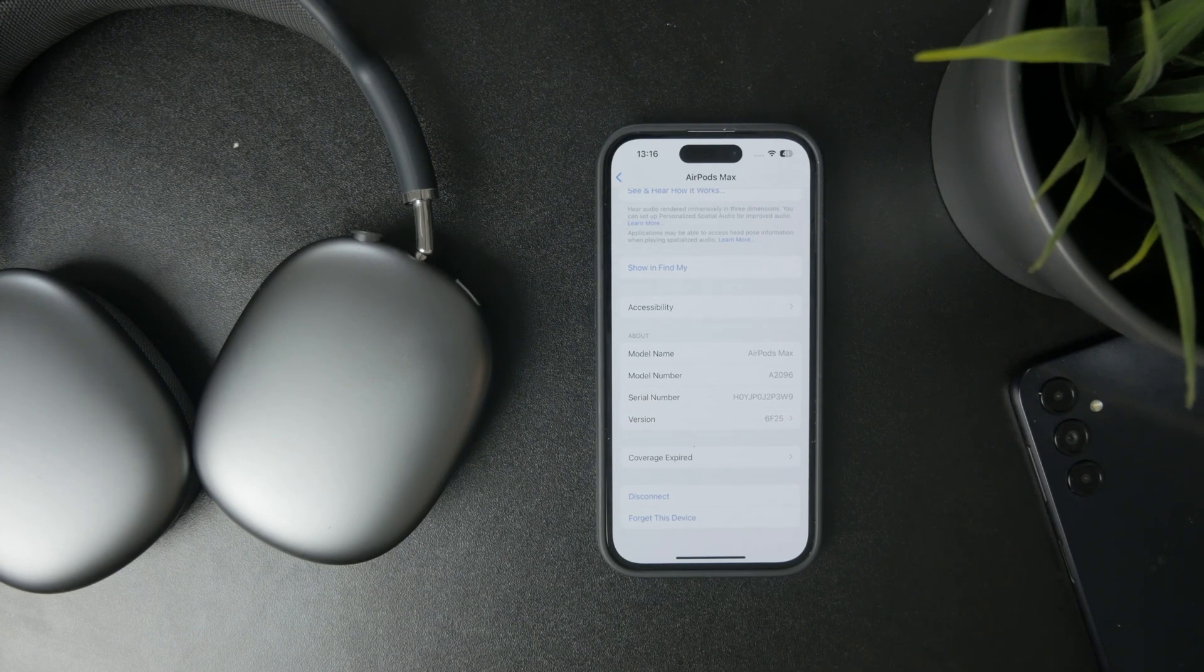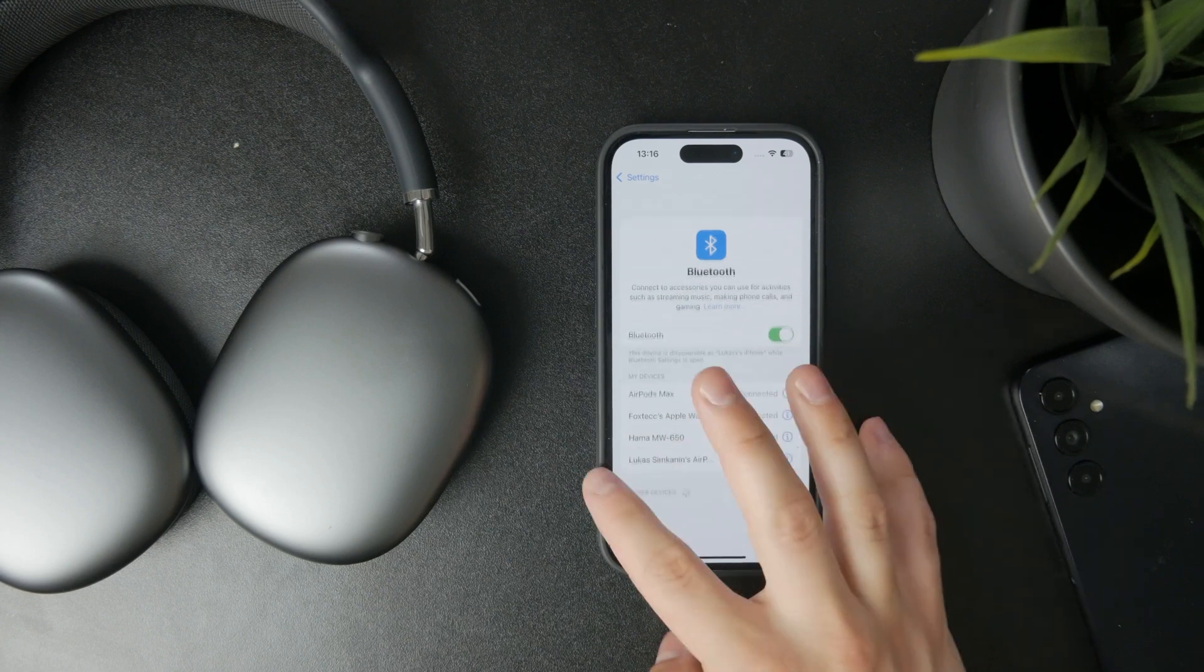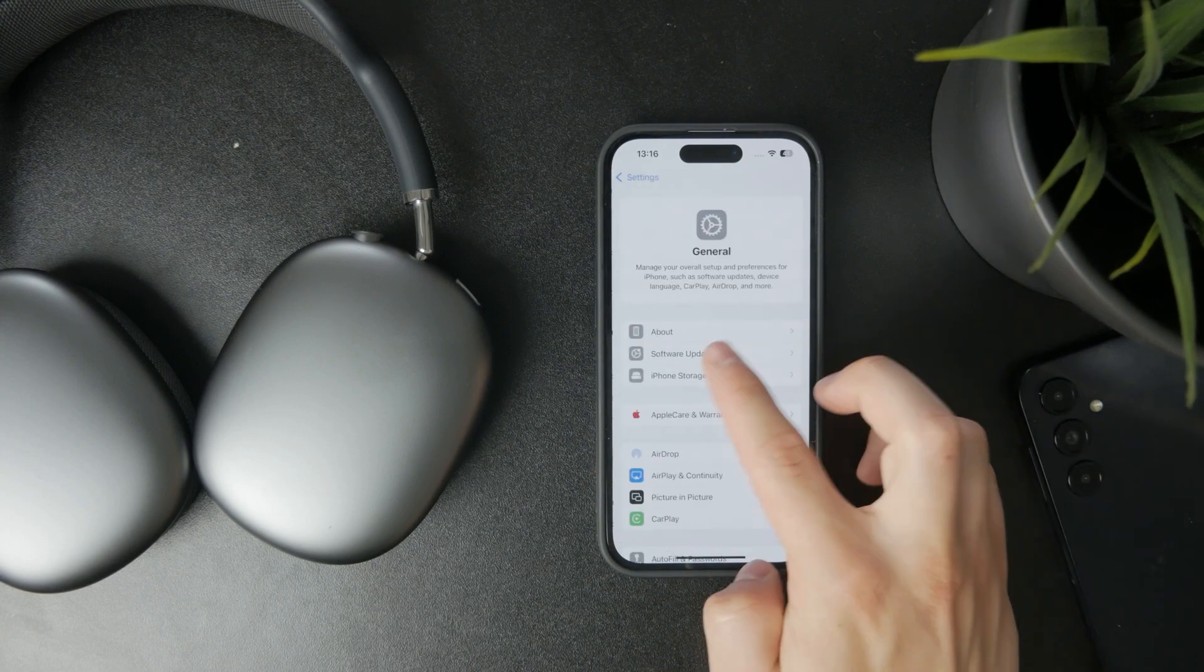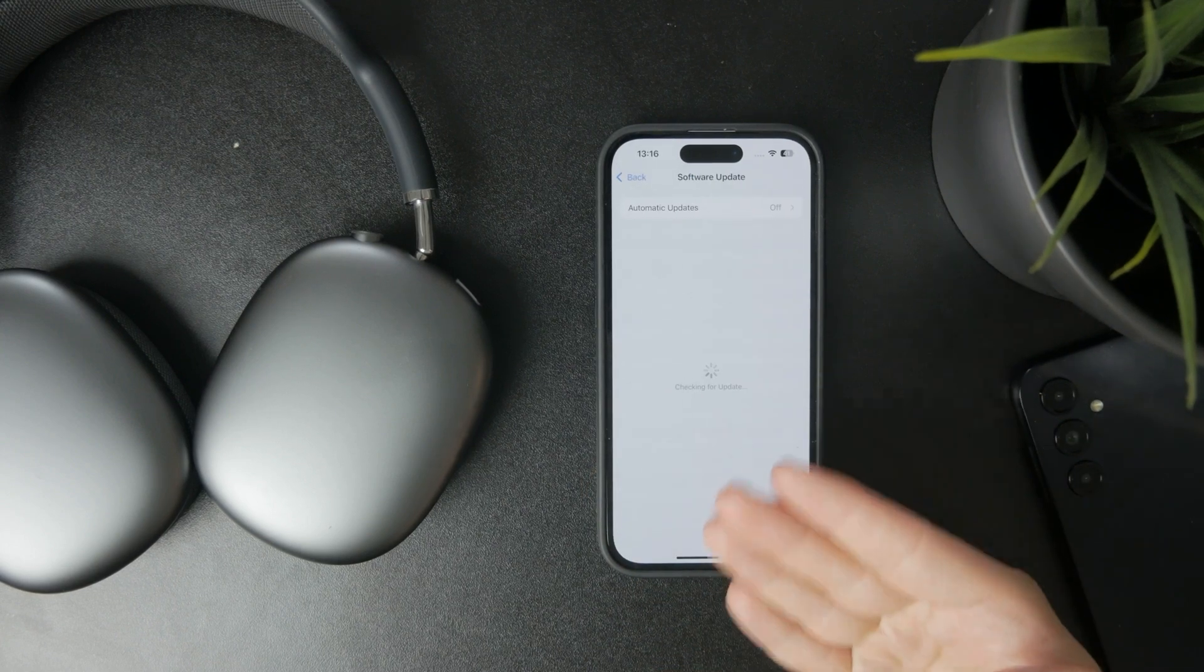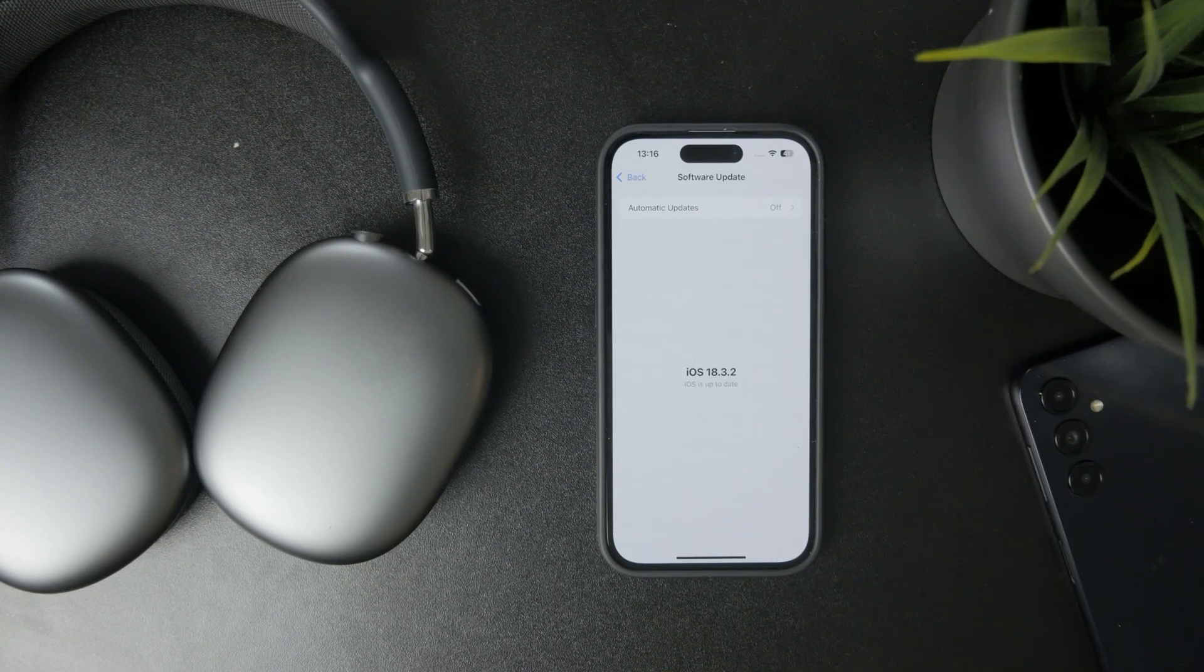Naturally, restarting the phone and updating to the latest iOS might help as well, so go ahead and do that if you haven't done this already.